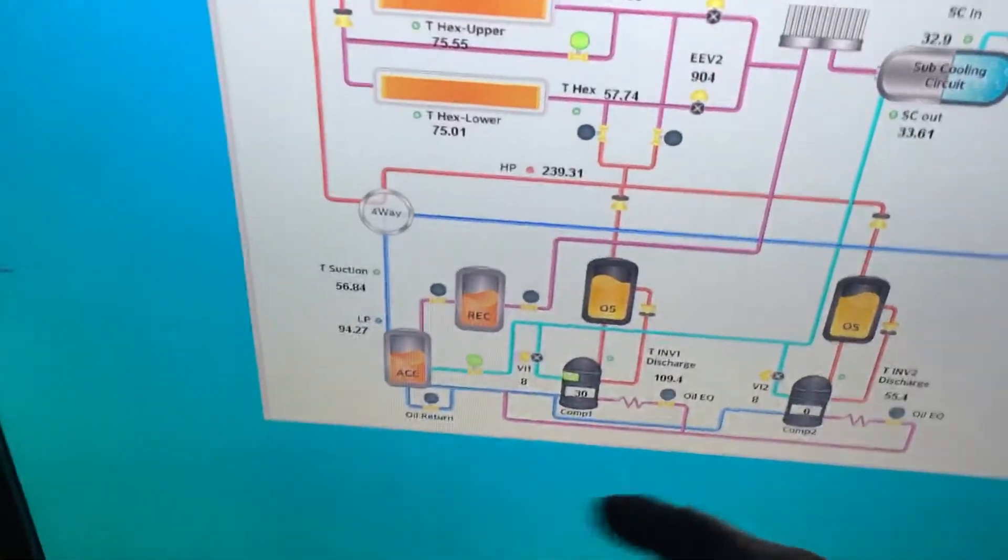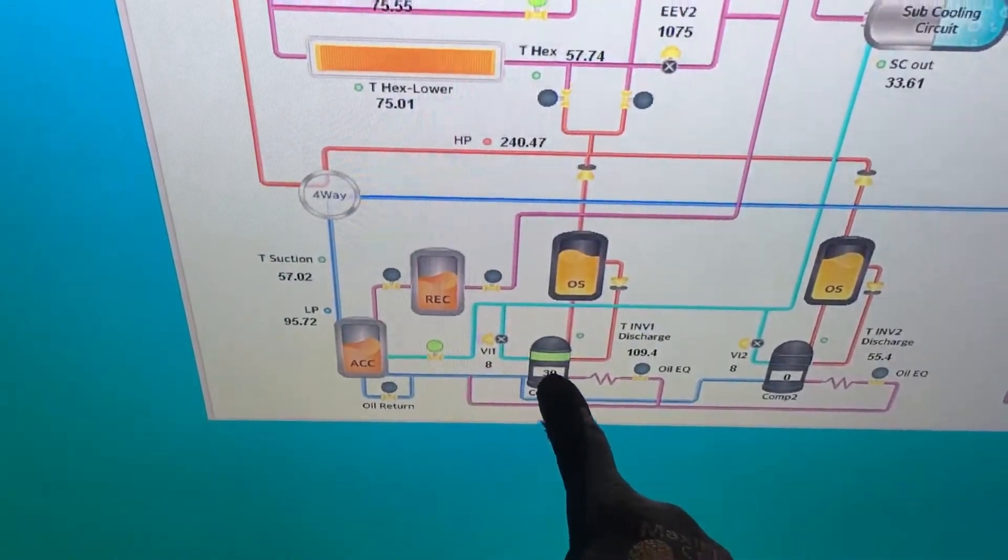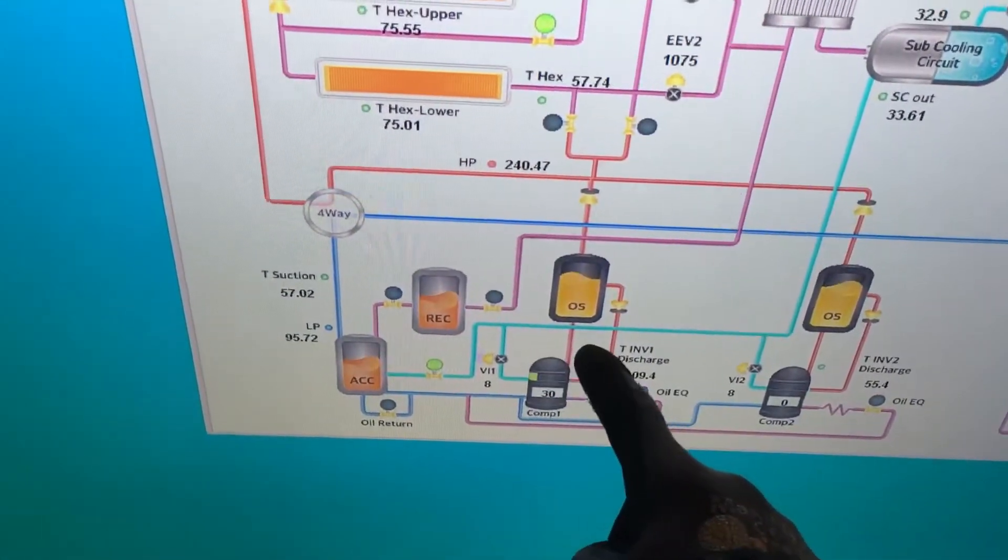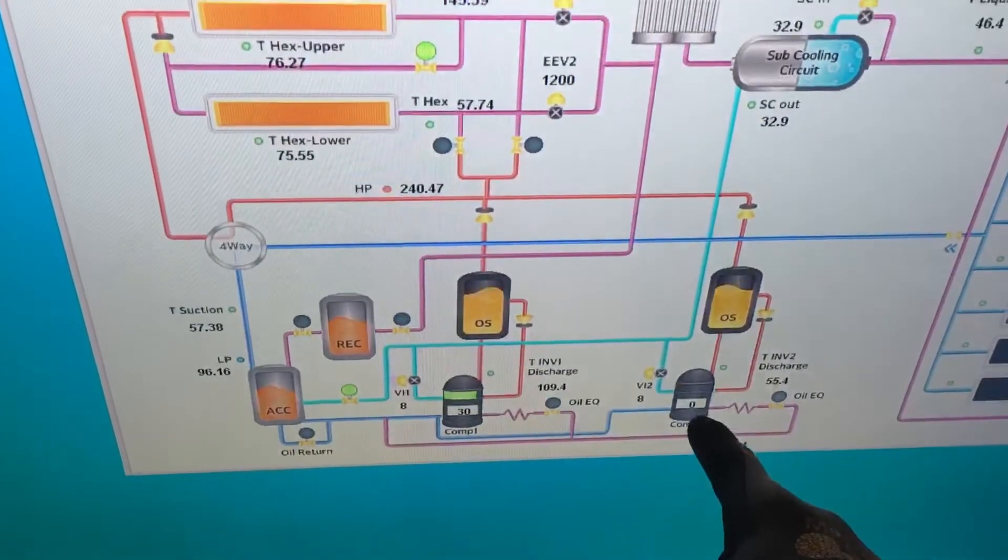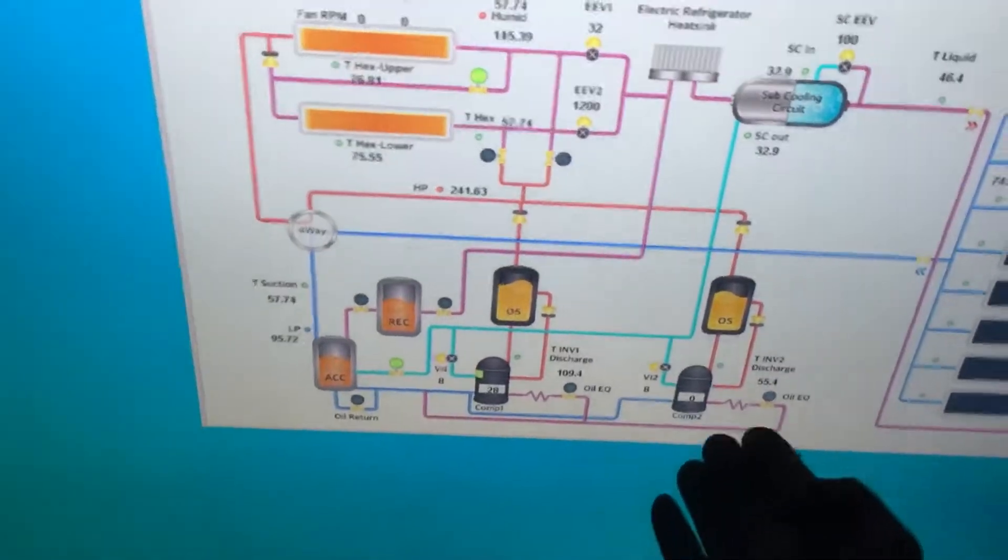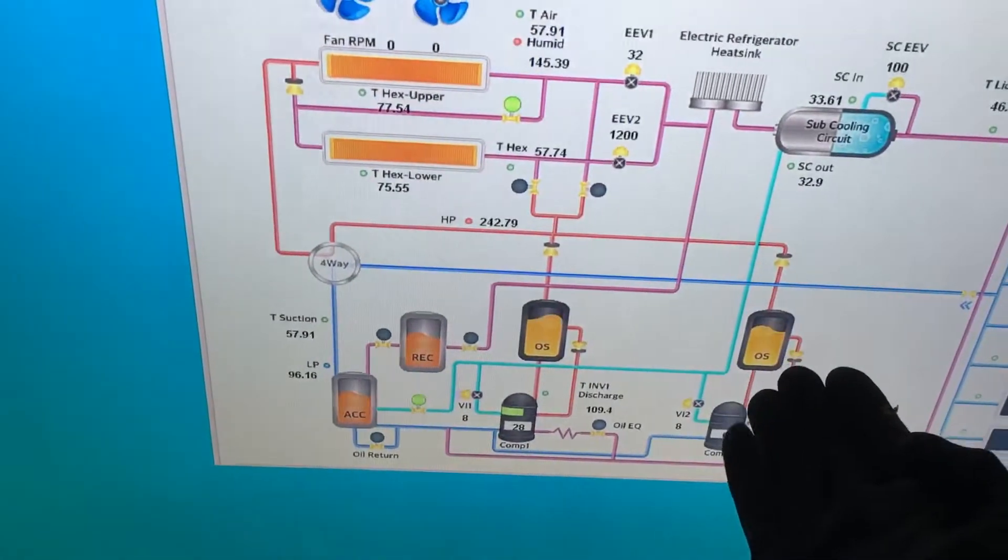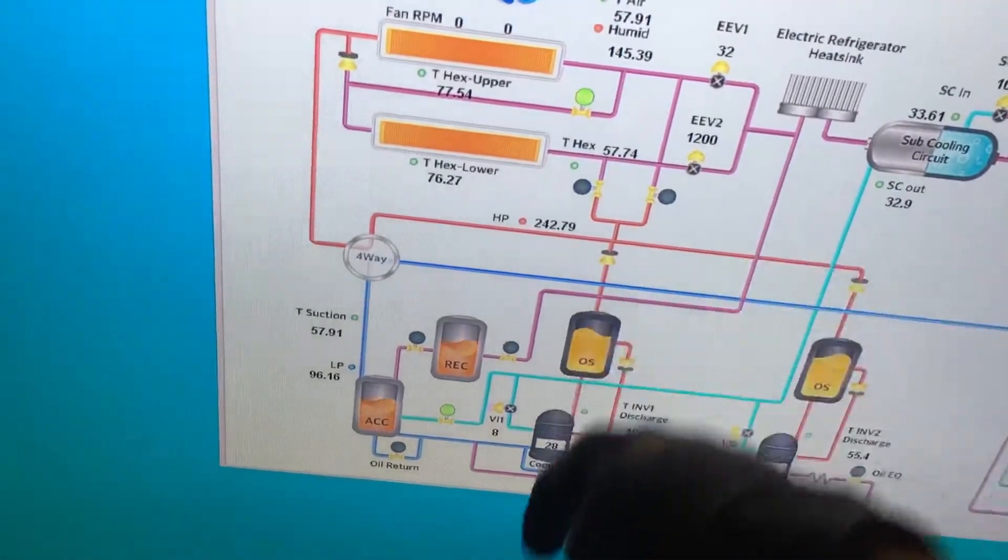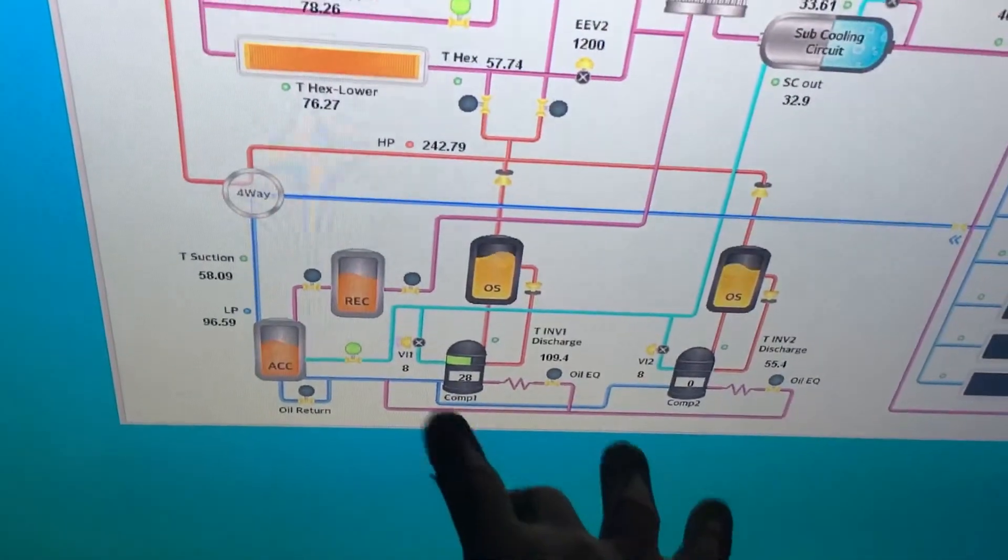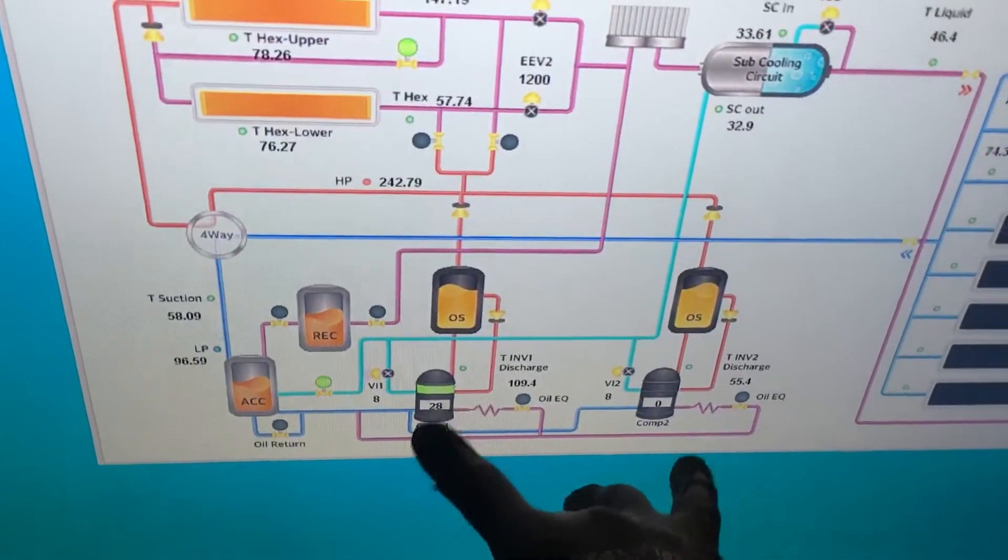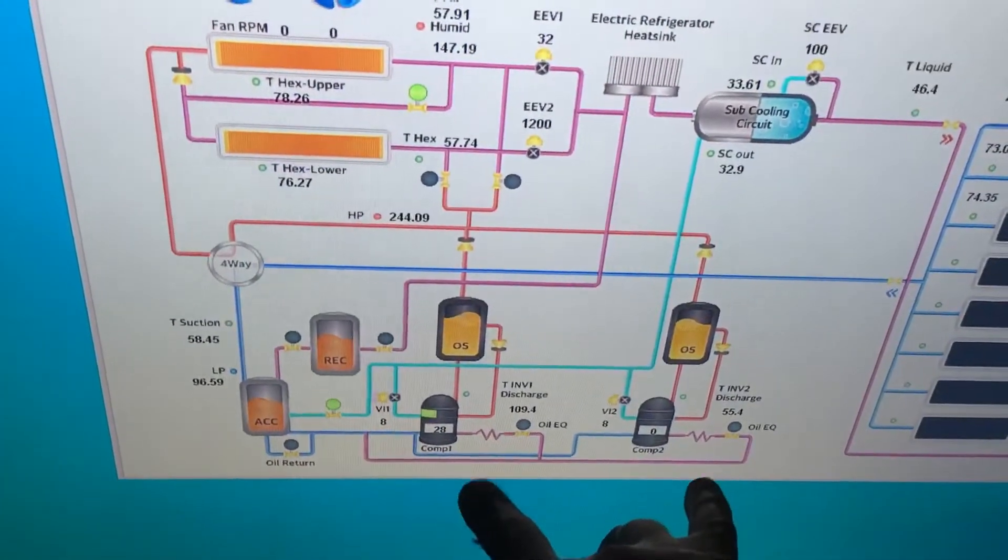It'll keep ramping up and then it'll kick in compressor number two. When it kicks in compressor number two, compressor number one will go down, and what it'll do is it'll split the load between the two compressors.